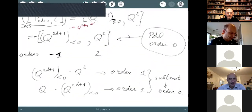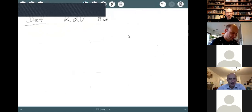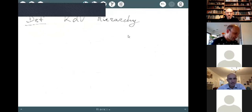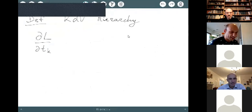Here is the list of the first KDV equations — a complicated list of partial differential equations, each defining a flow on the space of functions, and all these flows commute with each other. I stop here.